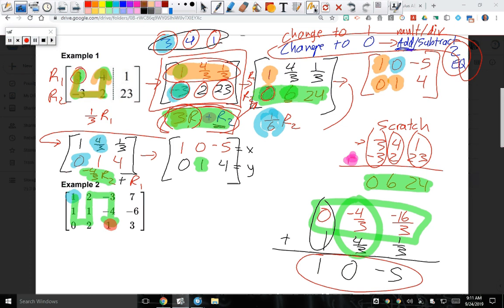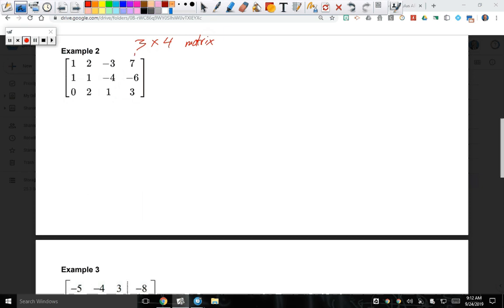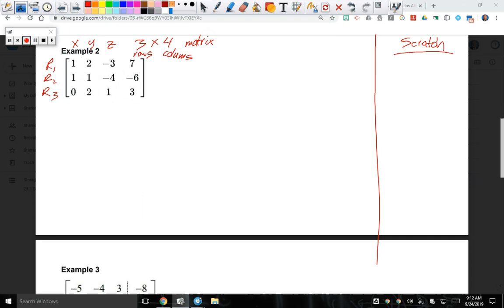What are the dimensions of this matrix? Three by four — three rows and four columns. That means I have three variables: x, y, and z. Row one, row two, and row three. I'm going to keep scratch work on the right side and the formal work I want you to show on quizzes on the left.